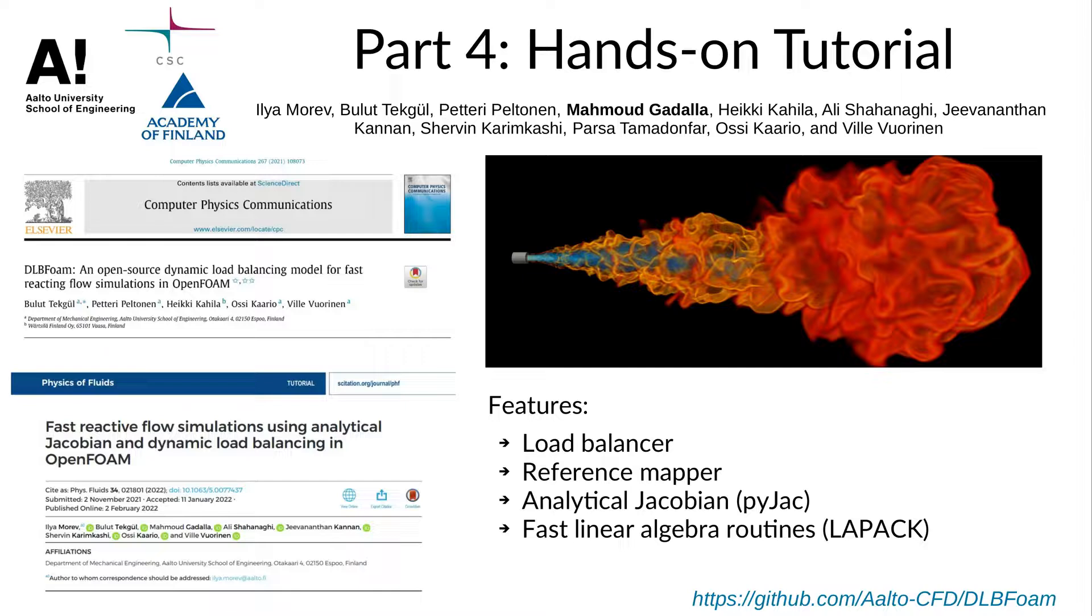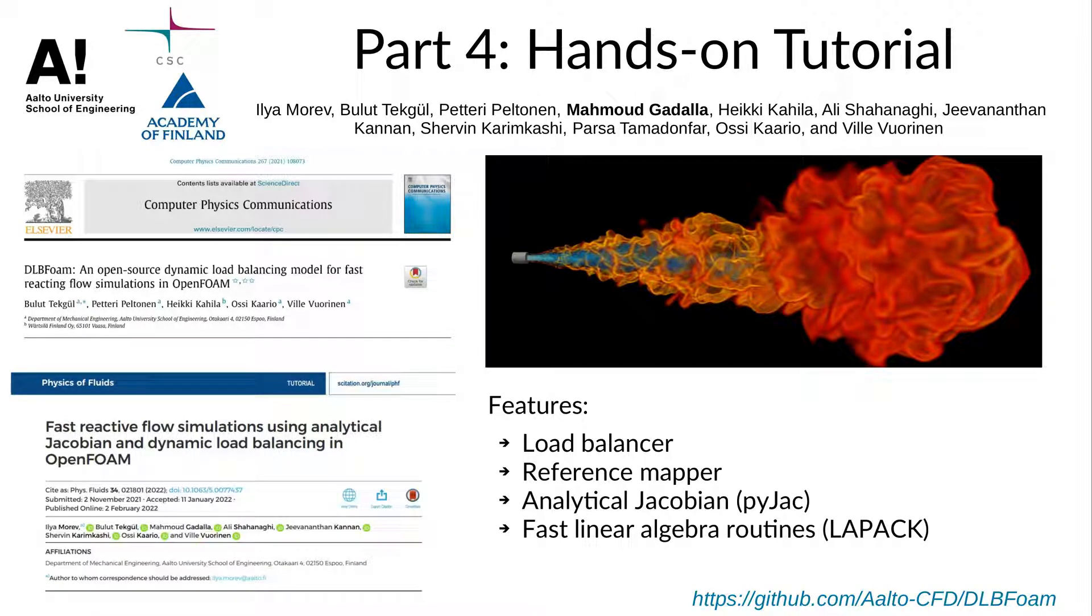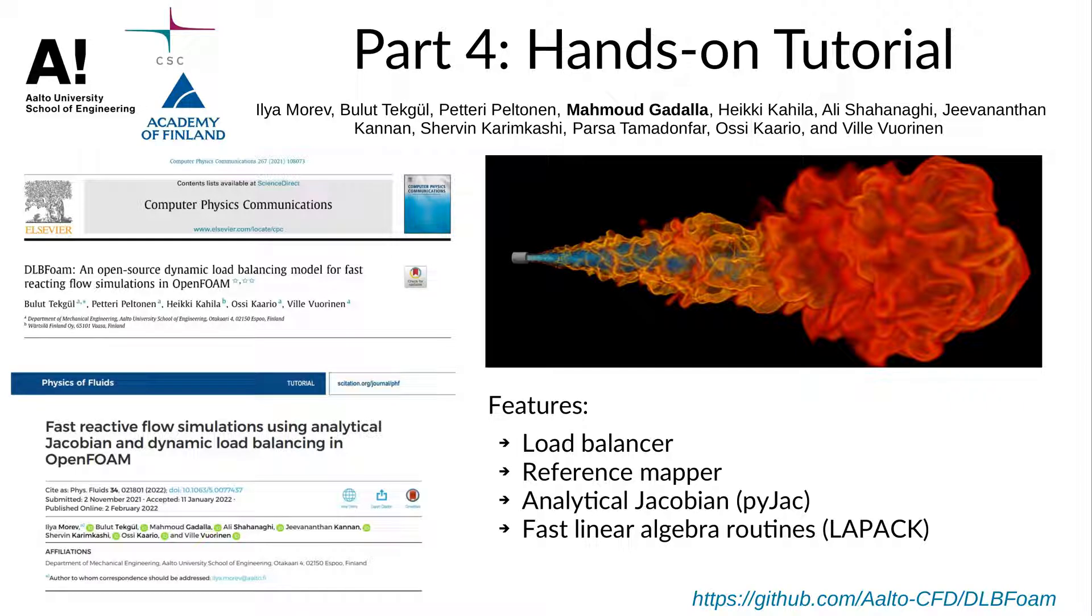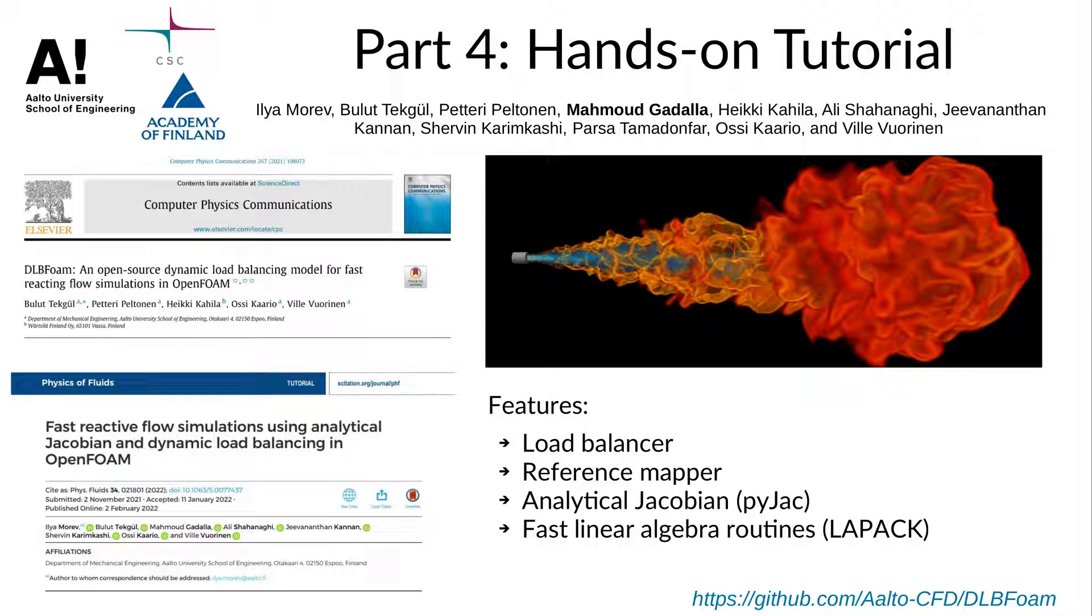Hi and welcome again to part 4 of the hands-on sessions for DLB foam. This is Mahmoud Gadallah and in this video I will demonstrate the usage of DLB foam on a built-in tutorial, namely the CounterFlow Flame 2D using the GRI mechanism that we have previously compiled using PyJack as shown in part 3 of these videos.